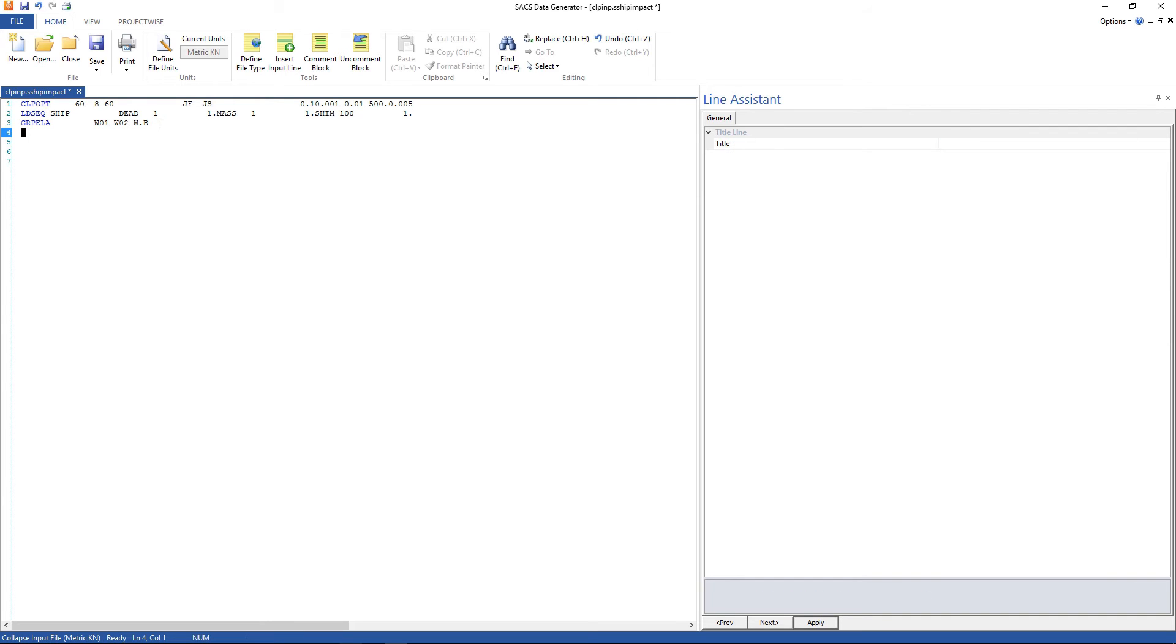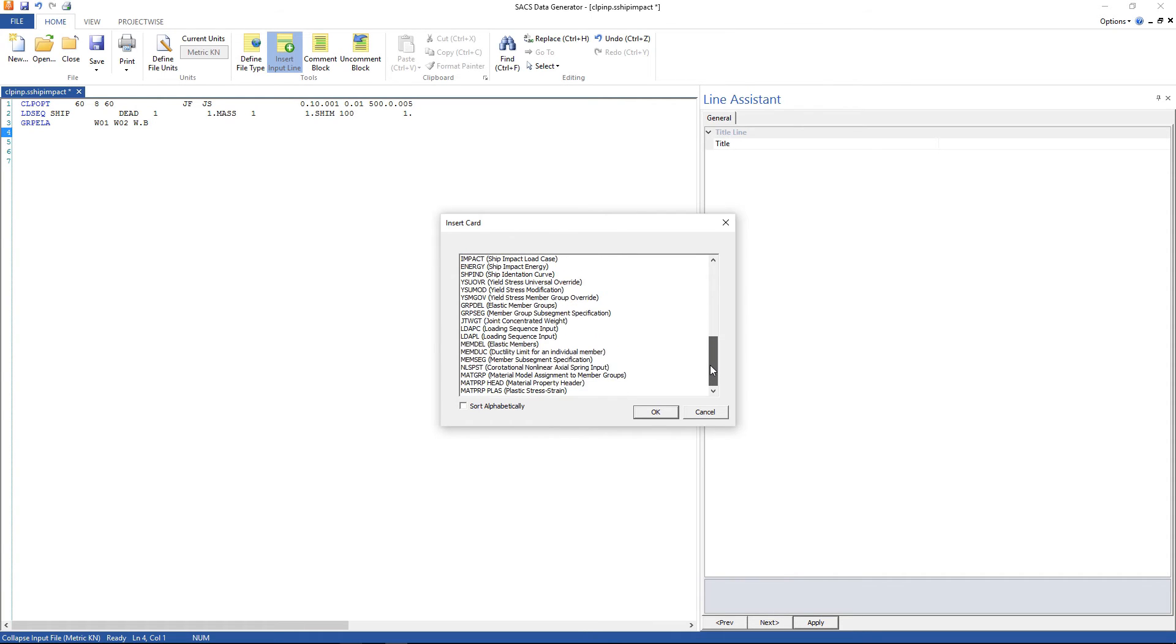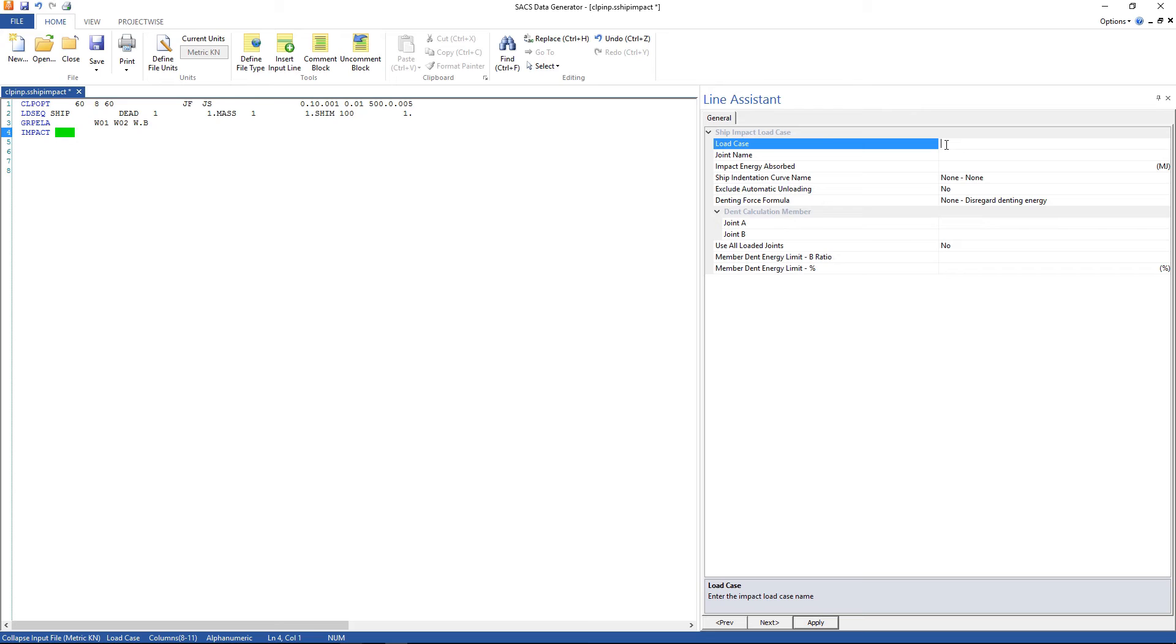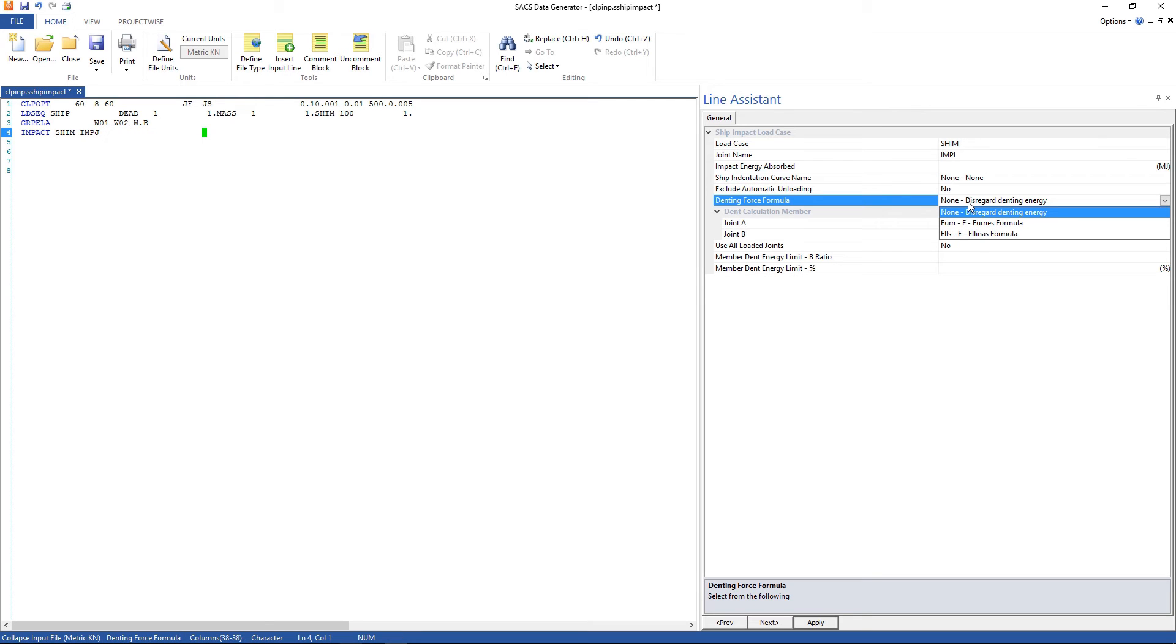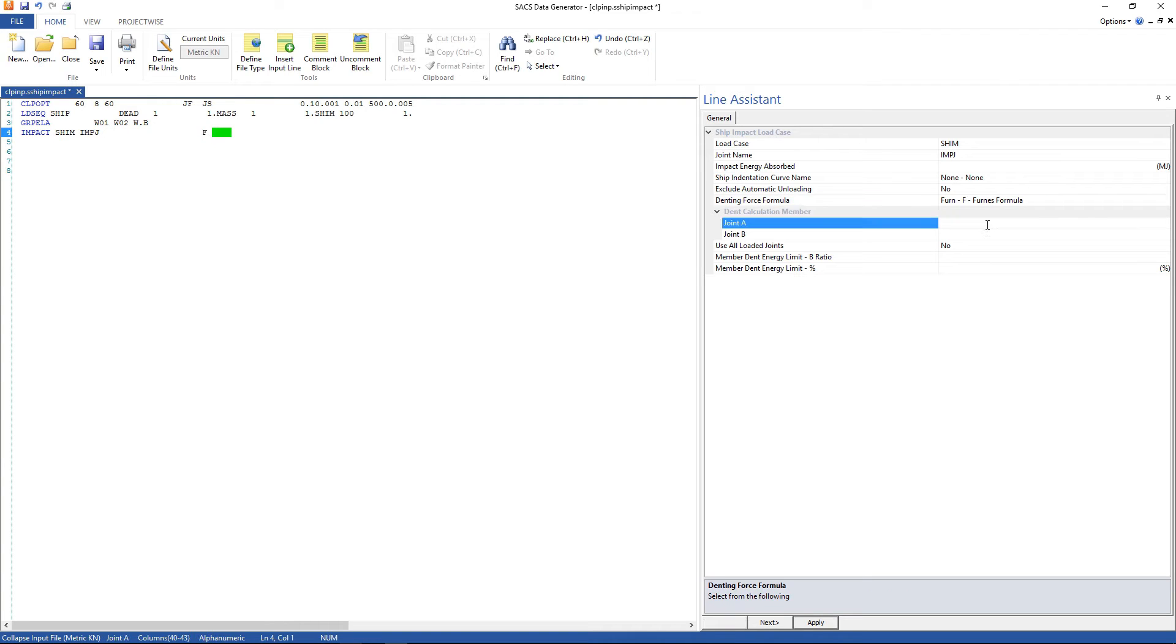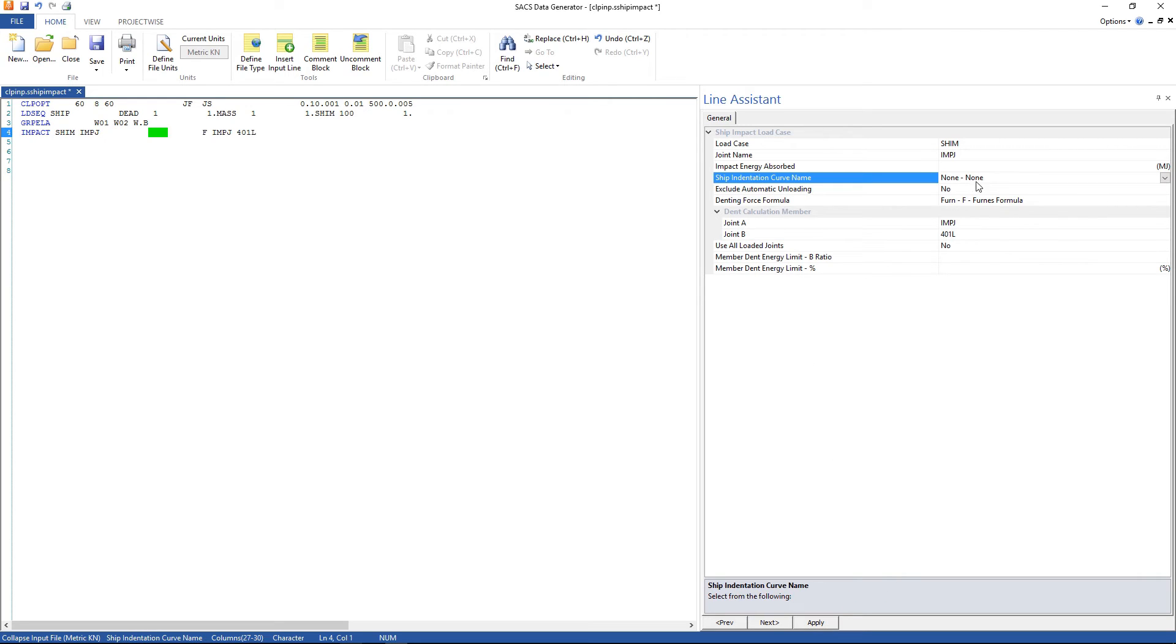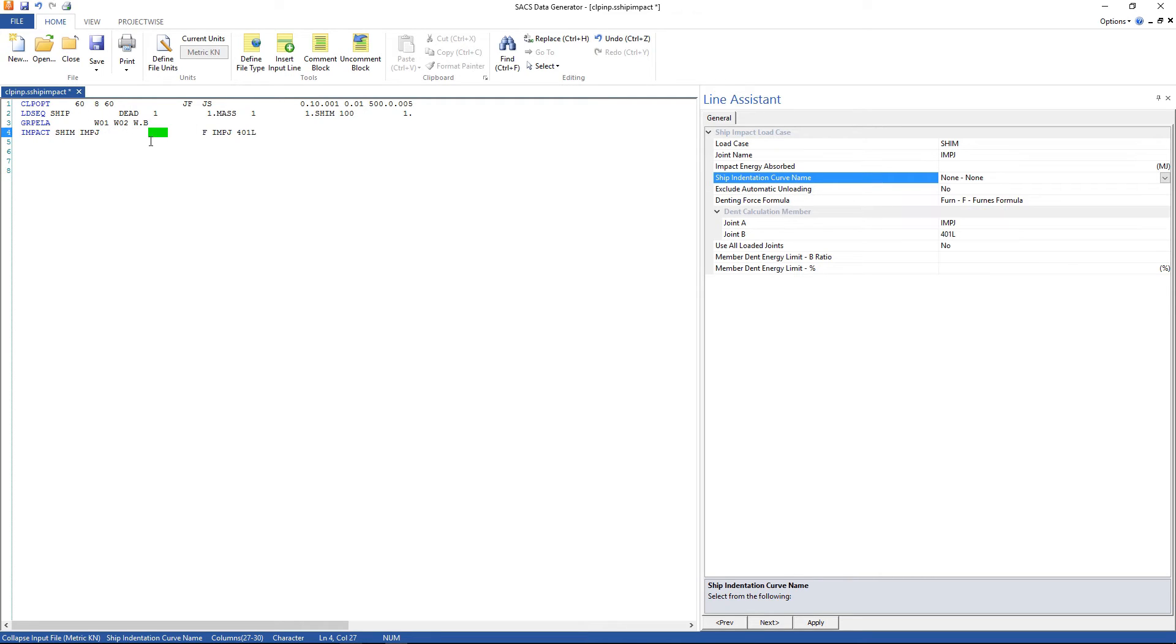The fourth line, look for impact line, here it is. Ship impact load case, load case is SHIM, the joint name is IMPJ and the indentation force formula, gonna use FURNSS, and the dented member, we can use IMPJ to follow 1L and then apply. We have to type the name of the curve we're gonna define after. There are some curves here, predefined, in accordance with the DNV rules, but we're gonna use a user defined, it's called MAR.